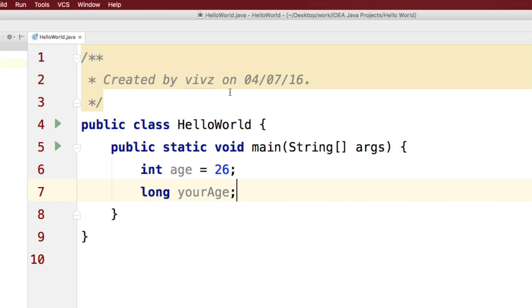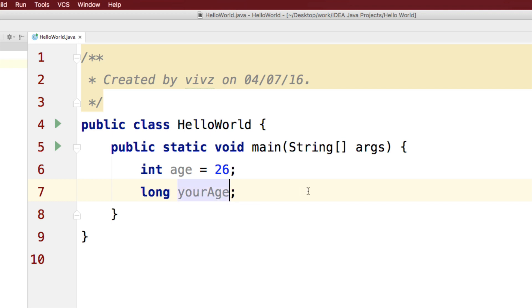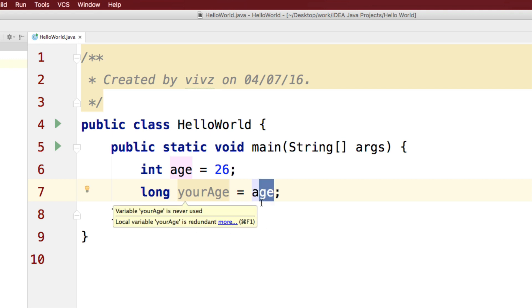So, let's analyze the first topic which is implicit type conversion or implicit typecasting in Java. I have a variable int age is 26 and I have another variable long your age and I need to store 26 or age in this.